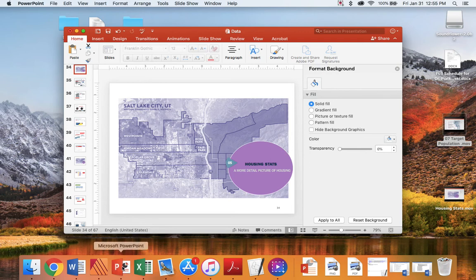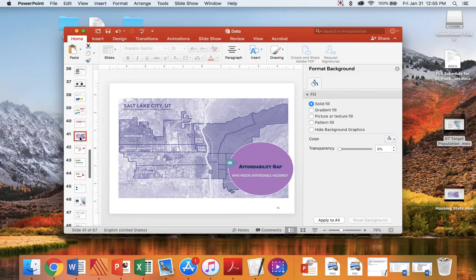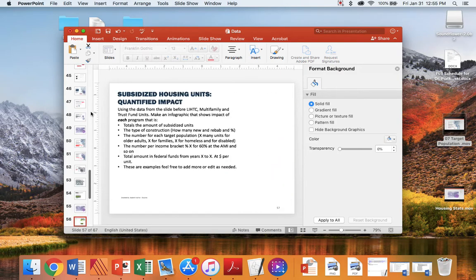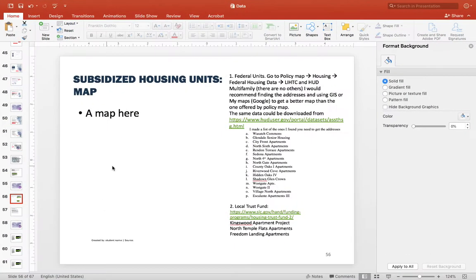We are going to be looking at subsidized housing and how to get data from PolicyMap. The assignment involves going to PolicyMap, looking into a tab called Housing, then finding federal housing data — specifically Low-Income Housing Tax Credits (LIHTC) and HUD Multifamily. You will see other options but they are not really available in Utah, so you just need to check those developments.